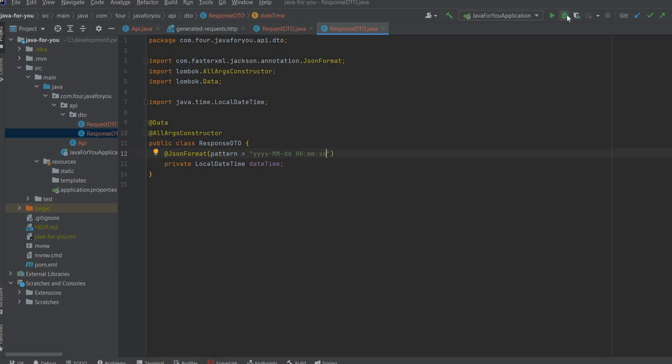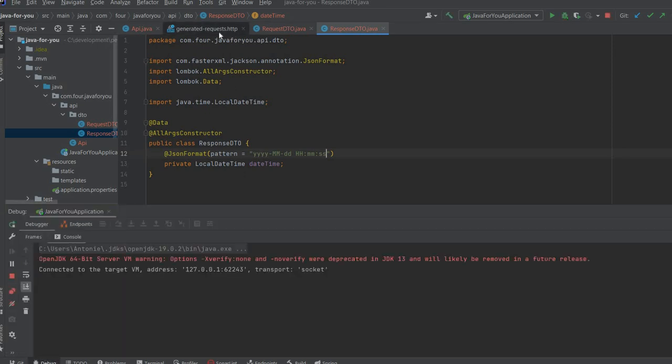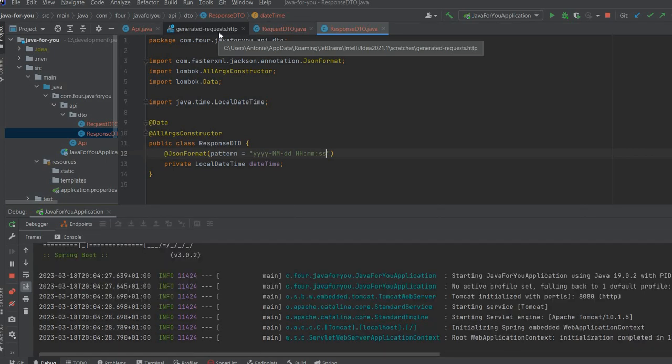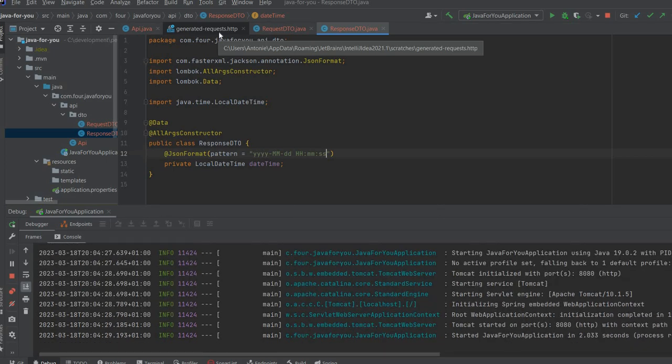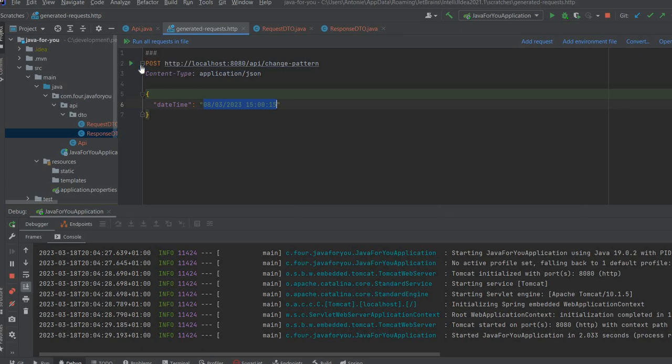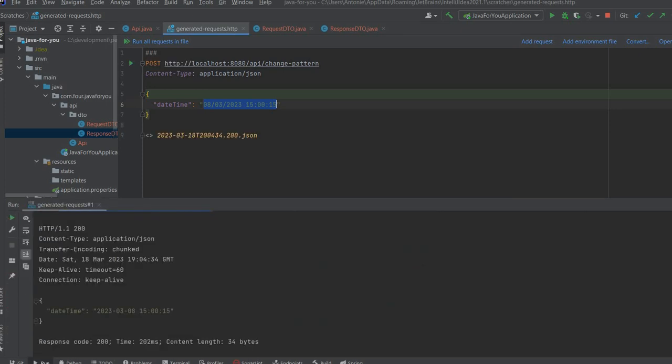Let's start the application and execute this request. You can see we have converted our time to what we want.